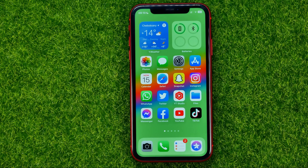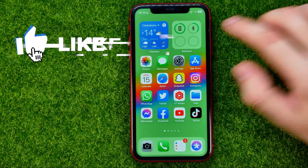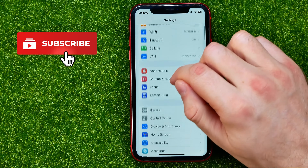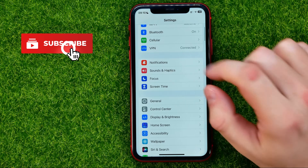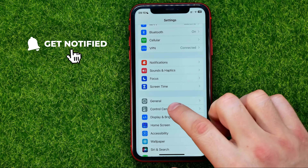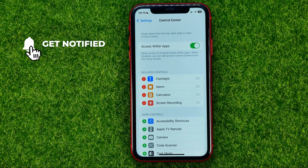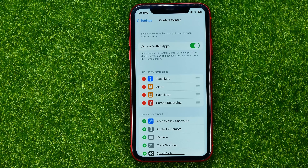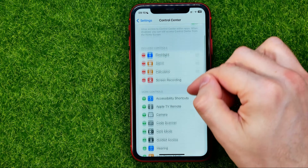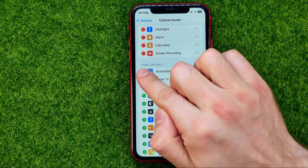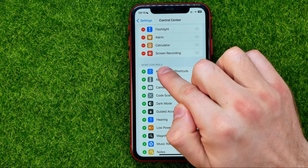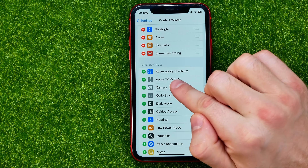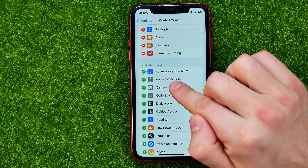Let's get started. First, head over to Settings, then scroll down until you find Control Center. From there, scroll down to the 'Add More Controls' section, where you will find Apple TV Remote.